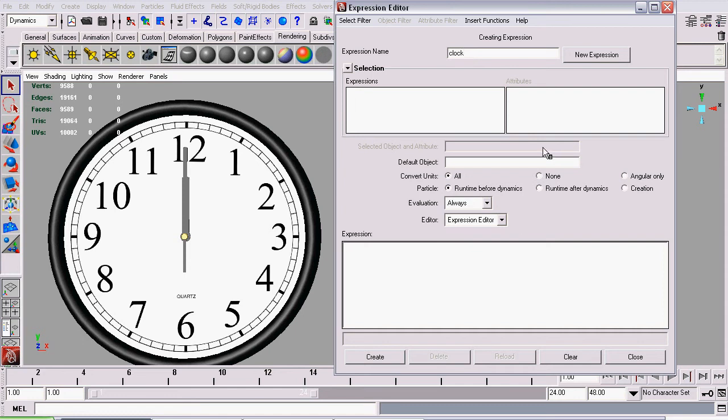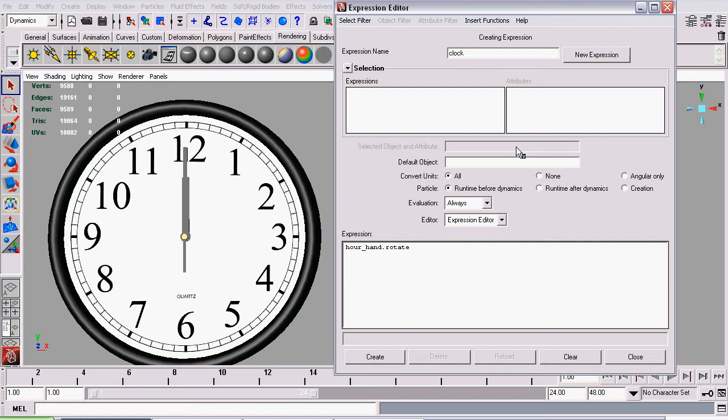Now it's time to start writing our expression. This is really easy to do, and mostly you should be able to just follow along. So the first expression we want to create is our hour hand's expression. So we say hourHand, and the attribute we want to control is its rotation around the z-axis. So we type in period, rotateZ, and make sure you do capital Z, otherwise Maya will return an error.